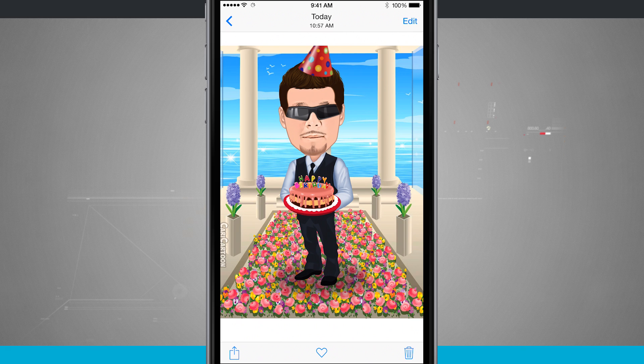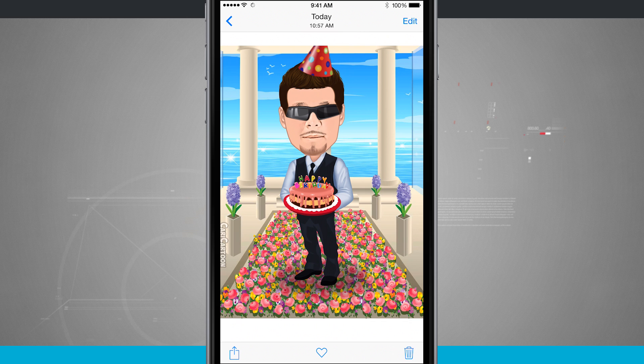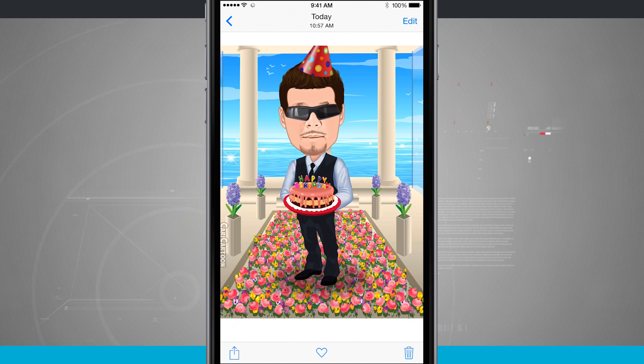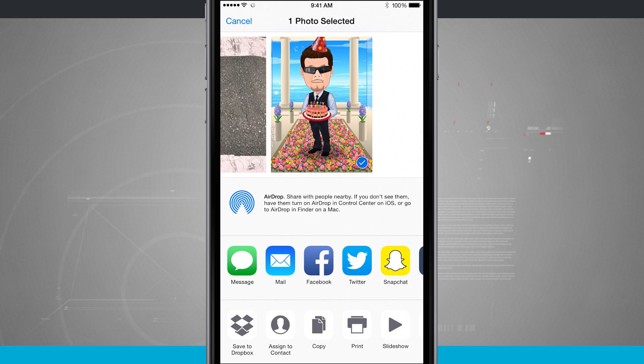Now the way that you do AirDrop is we tap on the share button wherever we are in our iOS. I'm going to just be here in this photo. I'll tap the share button and it's going to pull up the share sheet.